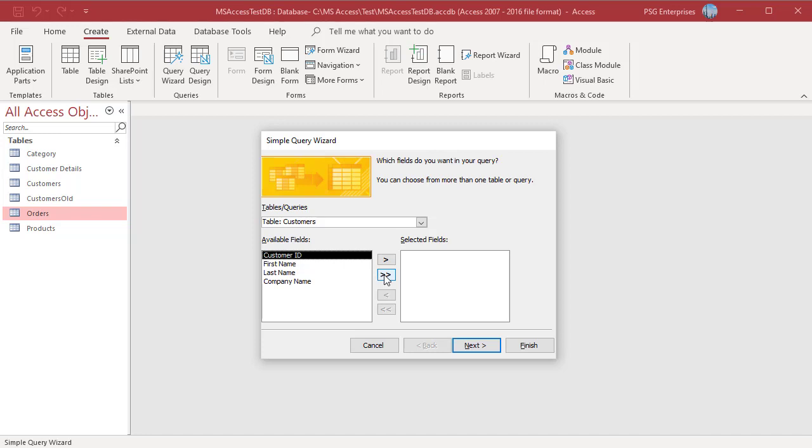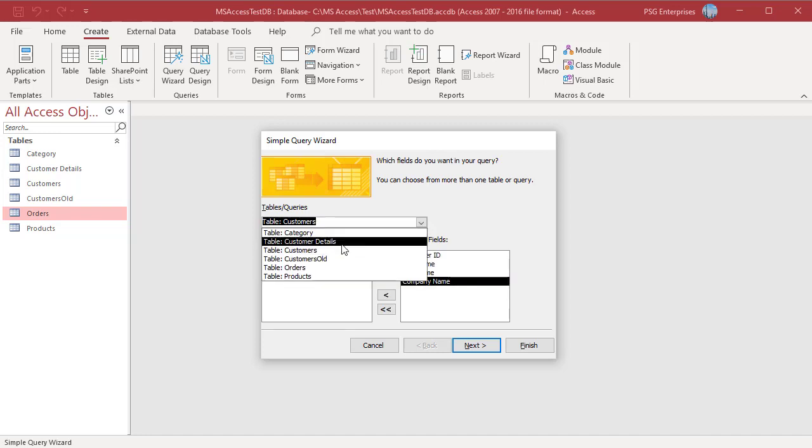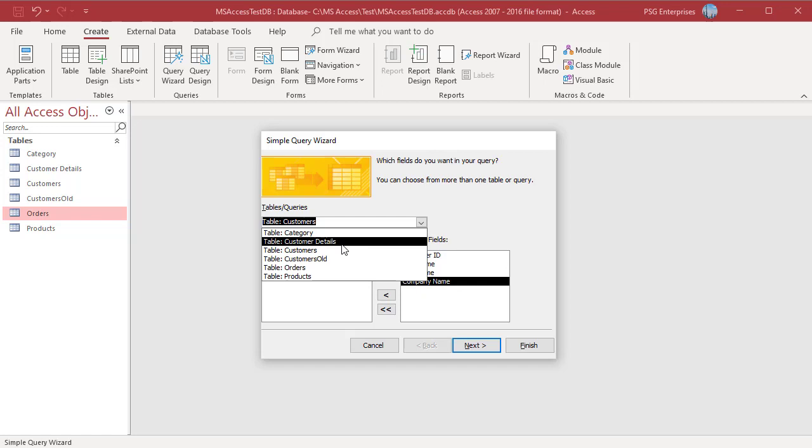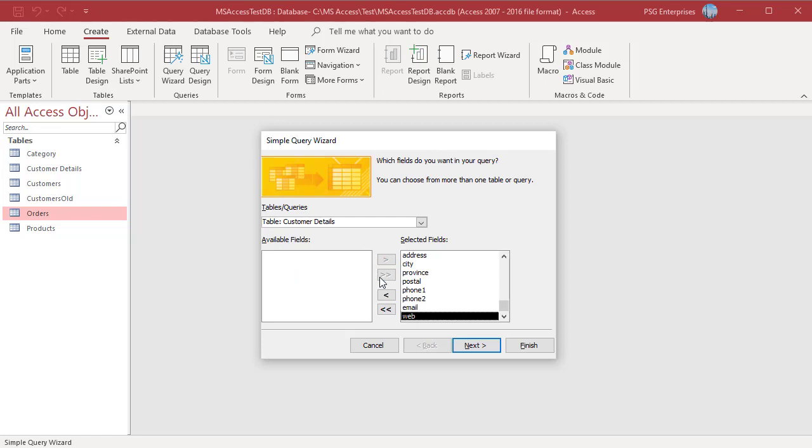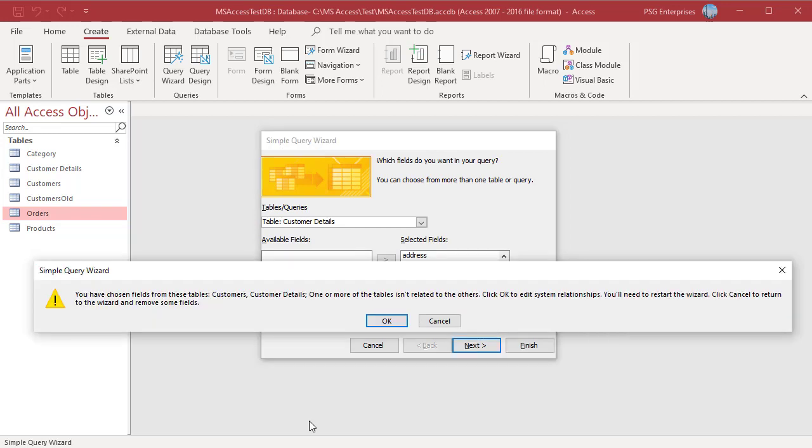For example, add fields from Customers and Customers Details. Customers and Customers Details are not related. If you include fields from two tables that aren't related, a warning message is displayed. To go back and remove the fields from the non-related table, click on Cancel or click on OK to edit the system relationships.